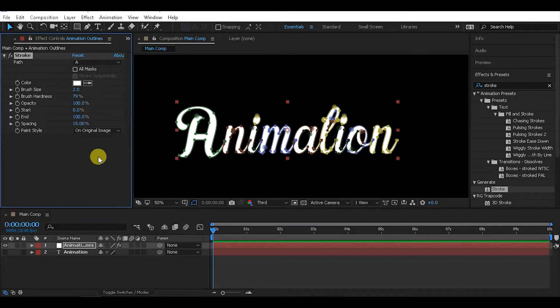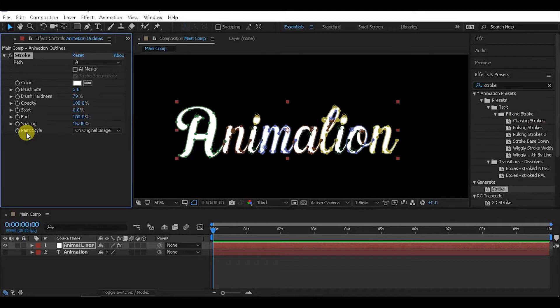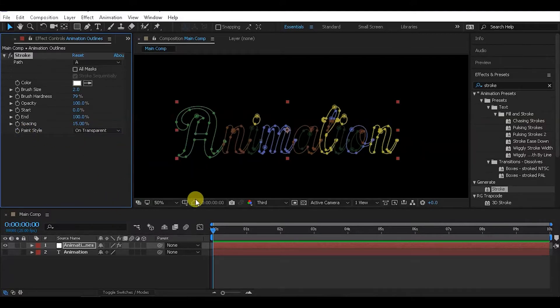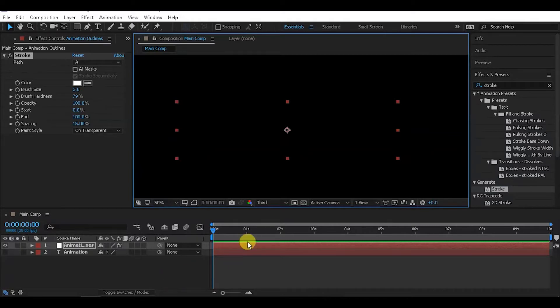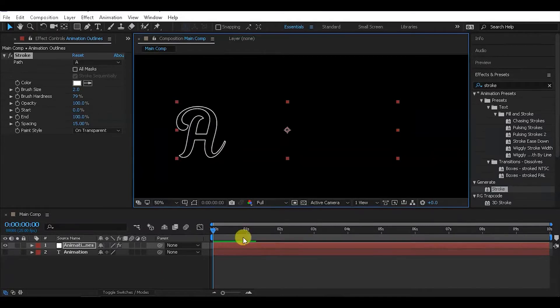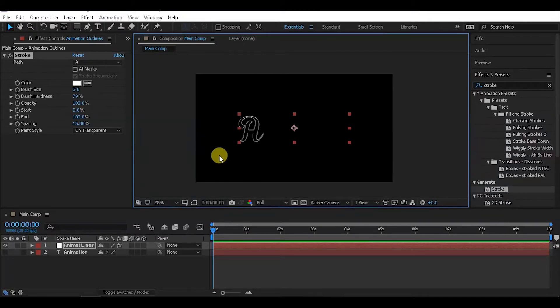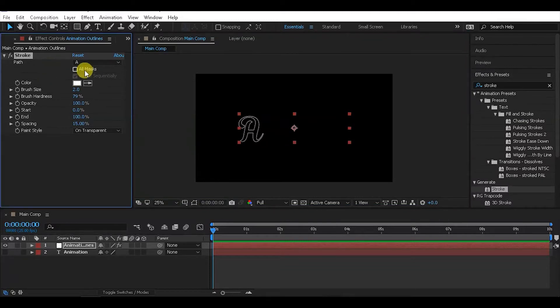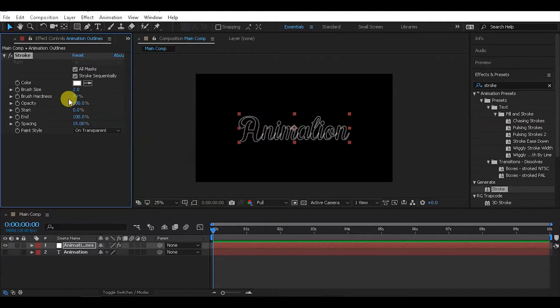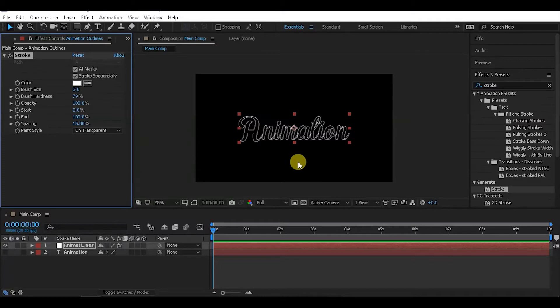Change the paint style to 'On Transparent' and set brush hardness to a value that looks good. Set the preview resolution to Full so you can see the exact result. Click on 'All Masks' to apply the stroke to all the masks, and adjust the brush size as needed.